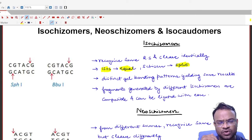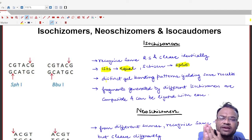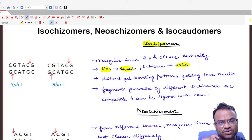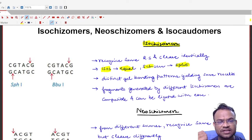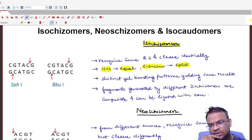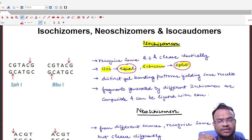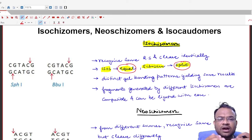Let us first understand isoschizomers by breaking the term into its two components. If we split 'isoschizomers' into two parts, we get 'isos' and 'schizen.' Isos means equal, and schizen means splitting. So when we are talking about splitting equally, we are referring to isoschizomers.